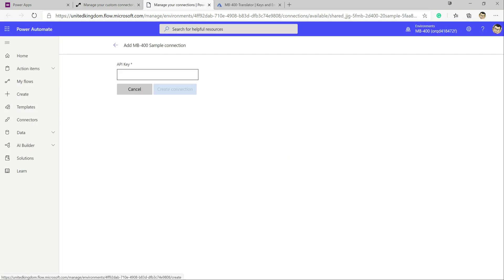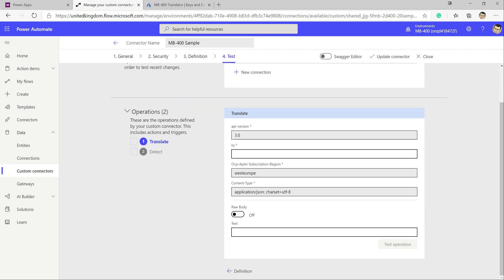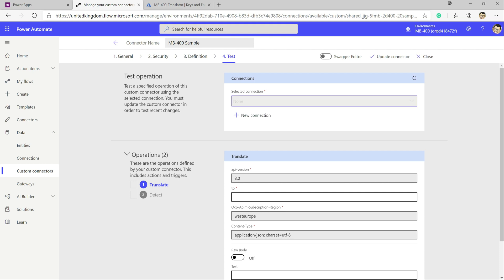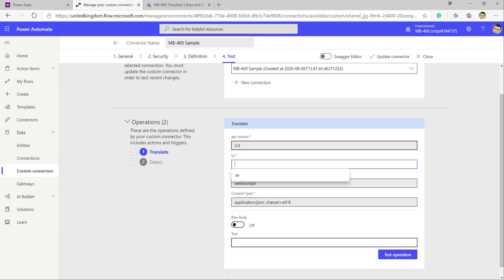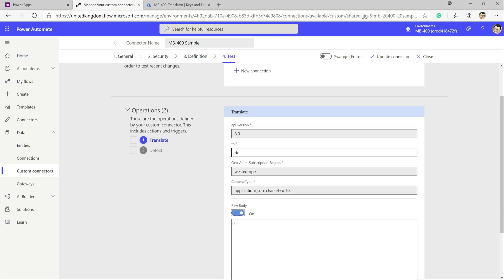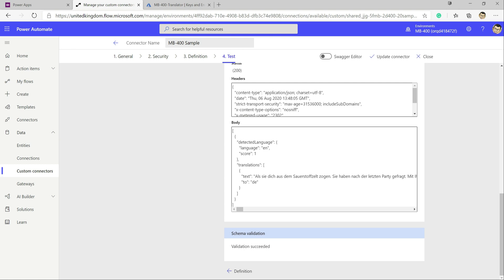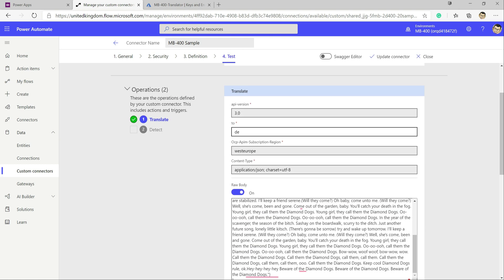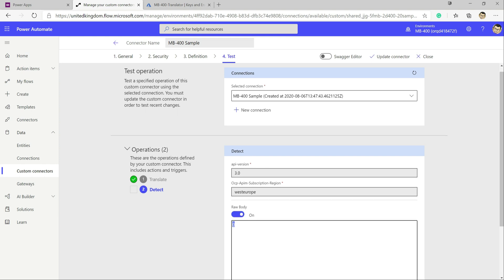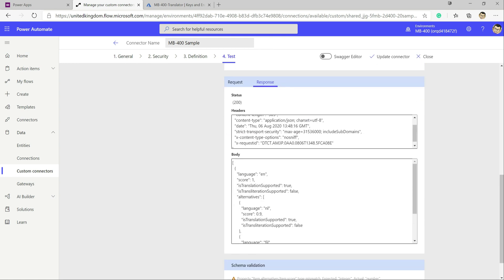With the connection created, we can run a test. We supply our sample text, click Test Operation, and we get an answer back — it's translated our text. We can also test the Detect API in the same way: click Test Operation and we get a 200 response back confirming everything is working.